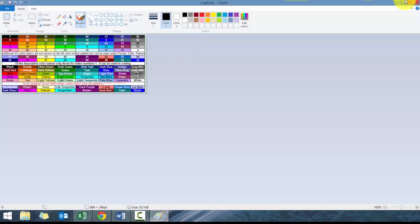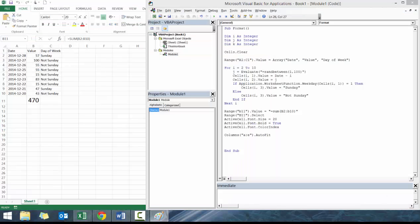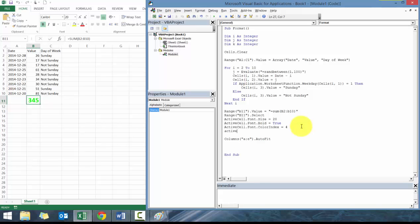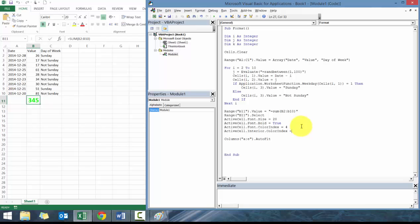I'll provide a link to where I got this chart from. It's very common. Basically, these are the numbers that are first in the index, and then these are the corresponding colors. One is black, four is this bright green. Let's use bright green. It seems like as good as color as any other. You can see it's bright green. To fill the background, we'll go active cell dot interior dot color index. We're going to go dot one.